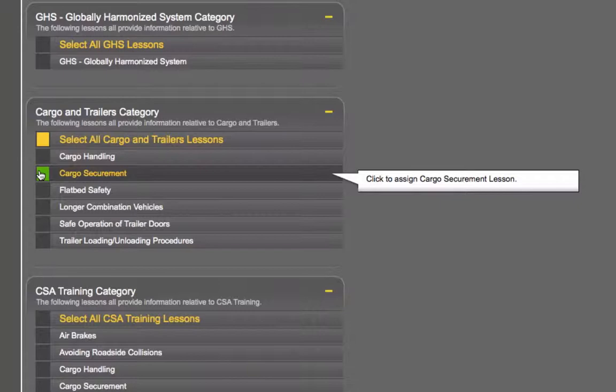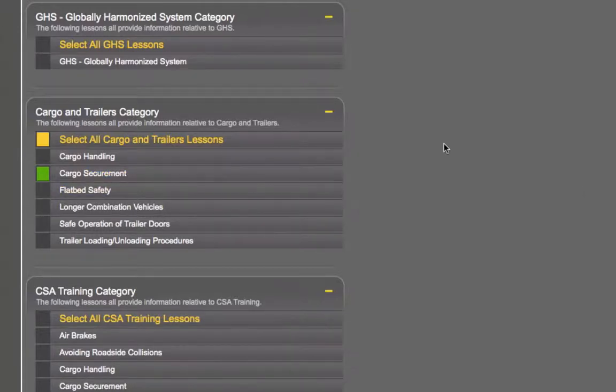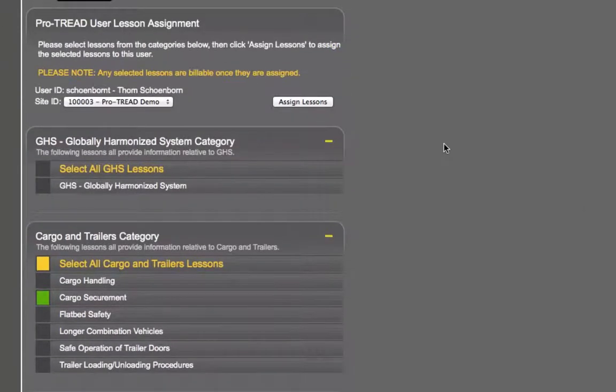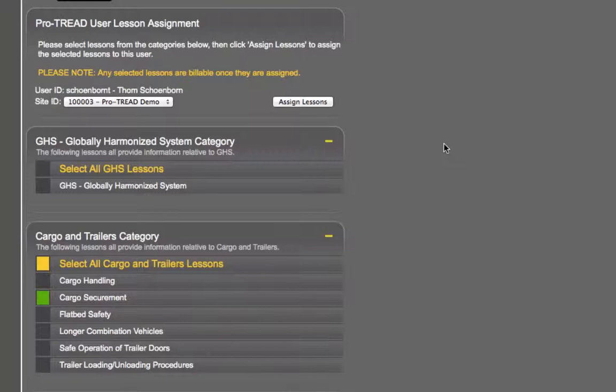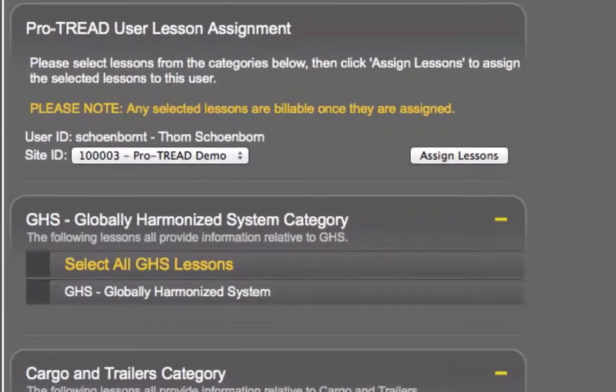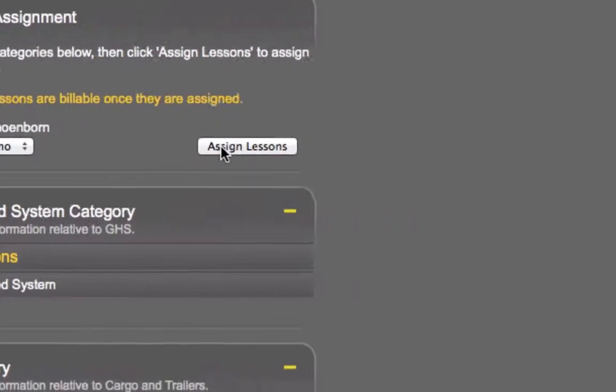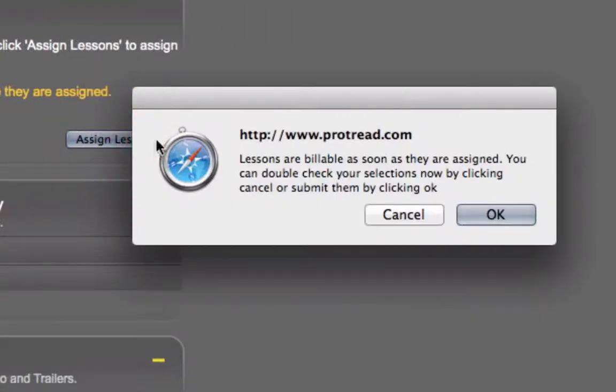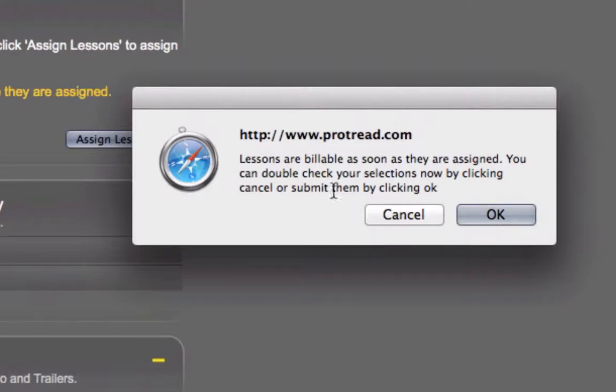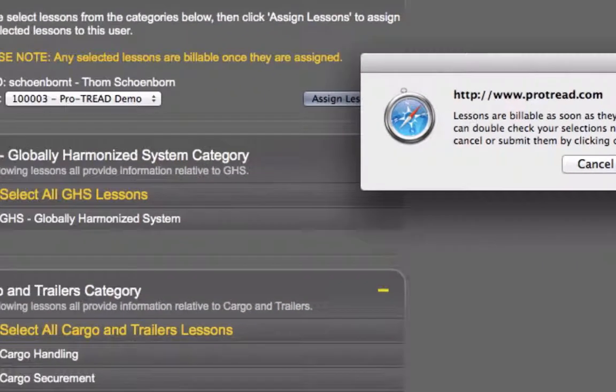Now when you're assigning lessons to a specific user you actually need to click this assign lessons button after you select the lesson. And as you can see, the lesson is billable as soon as they're assigned. You can now double check your selections and either back out by canceling or confirm by selecting OK.